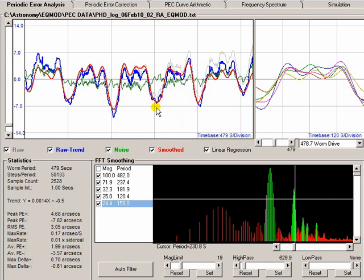Hi, Chris here from the EQMOD project. This video is looking at PECPREP and we're going to look at the frequency spectrum.